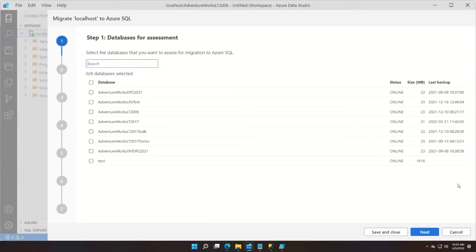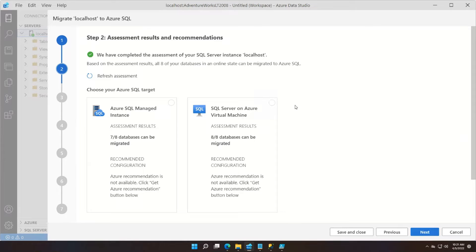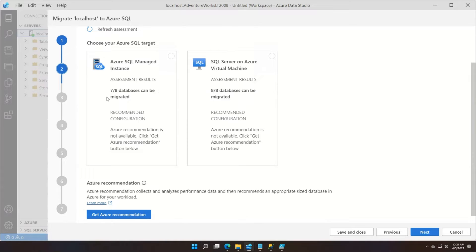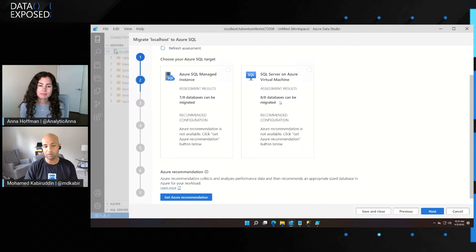One question before we get into the demo: do you need an Azure account to get started? Once you open up Azure Data Studio and launch the Azure SQL Migration Extension, the first step is connecting to your source instance and assessing all your databases — and at this point we do not need your Azure account. Once you choose all your databases and click next, it runs a quick assessment to tell you whether these databases are suitable for SQL Managed Instance or SQL Server on Azure Virtual Machines. You can get these recommendations and assessment results without having an Azure account. You can see that out of eight databases on my instance, seven are readily available to be migrated to SQL Managed Instance, and pretty much all of them are available for SQL Server on Azure Virtual Machines.